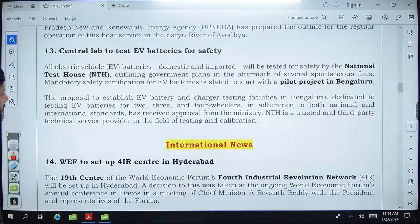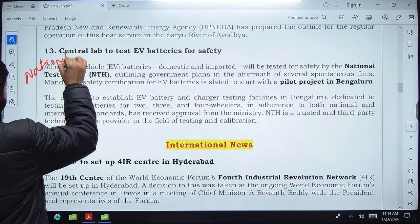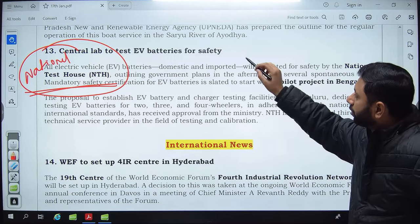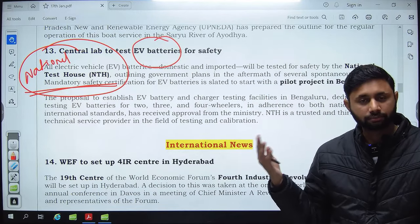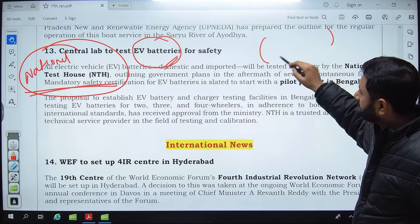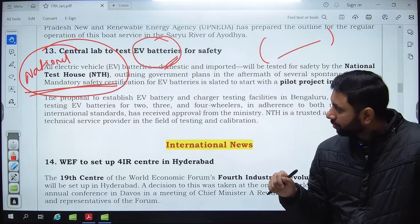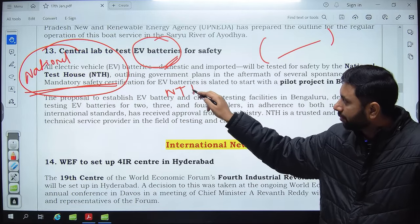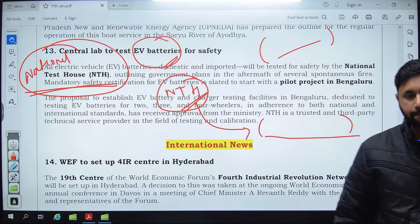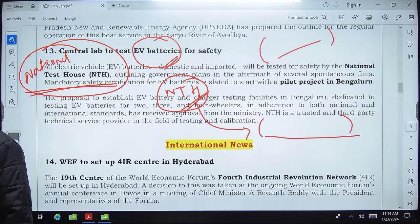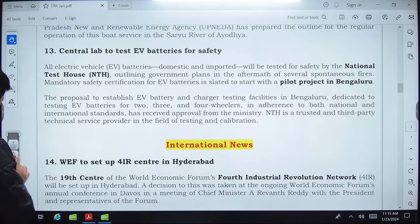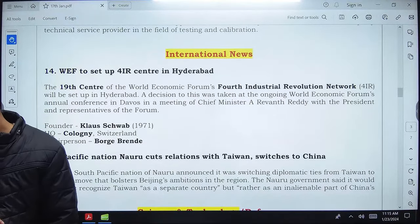The National Test House, a central government lab, will check and certify the safety of EV batteries before they are deployed in the national market. With increasing cases of EV batteries catching fire, the National Test House will ensure their safety. This organization functions under the Ministry of Consumer Affairs, Food and Public Distribution.